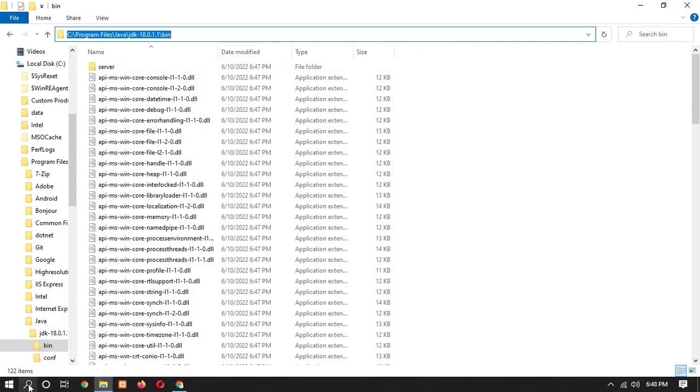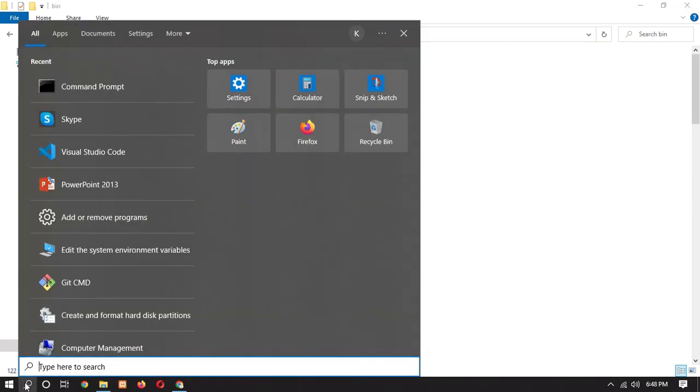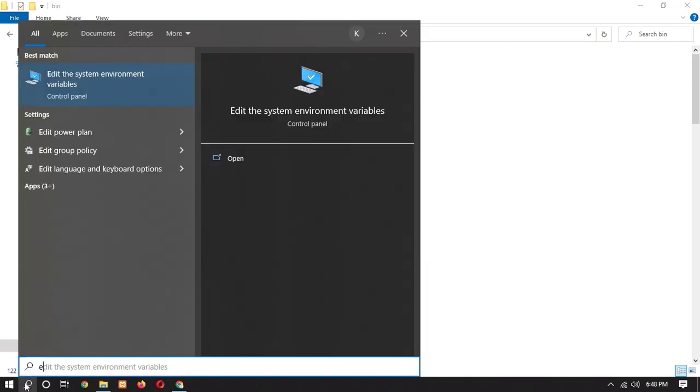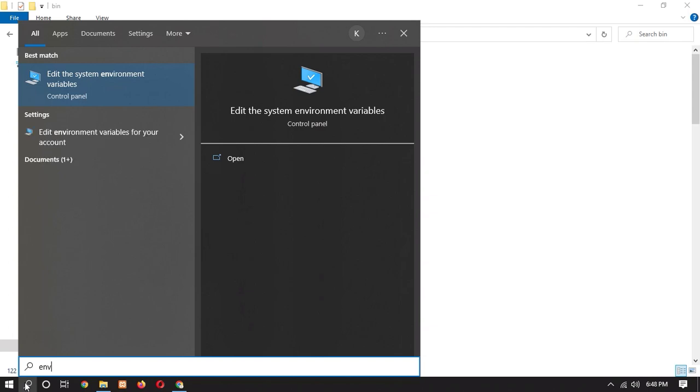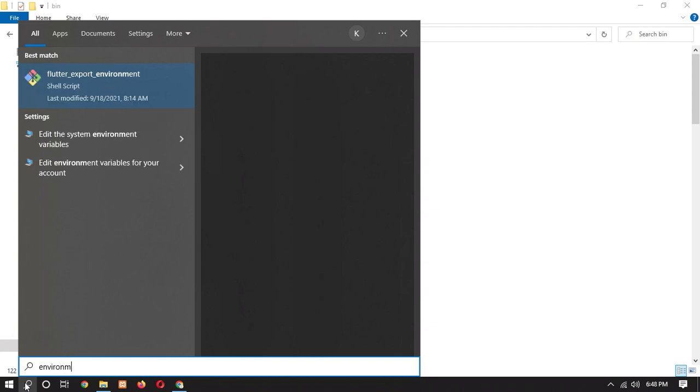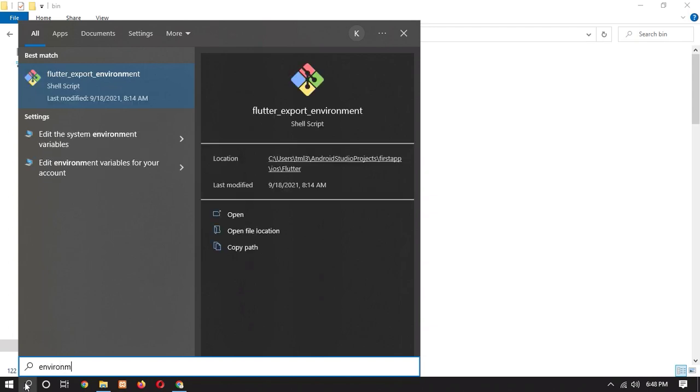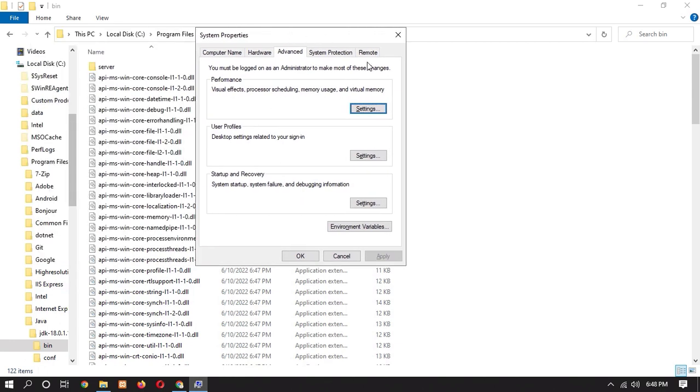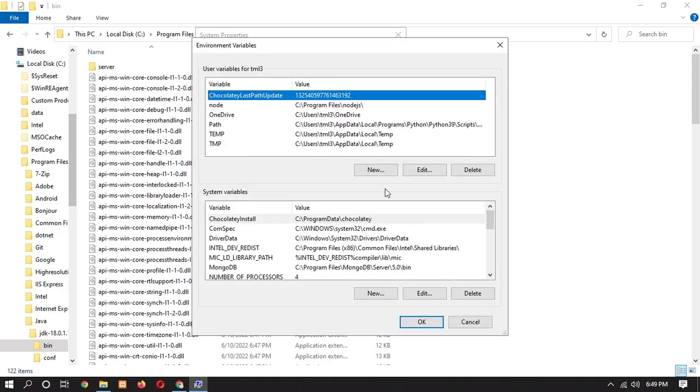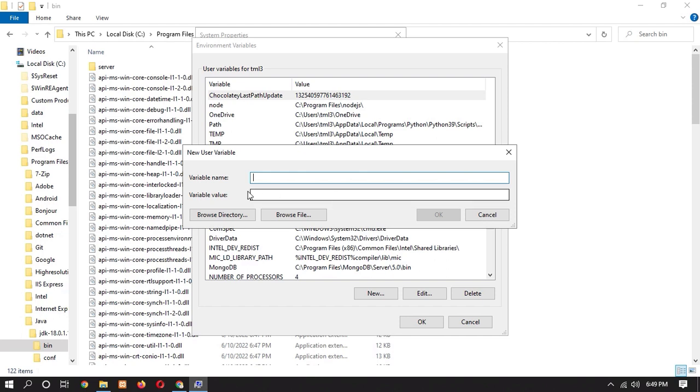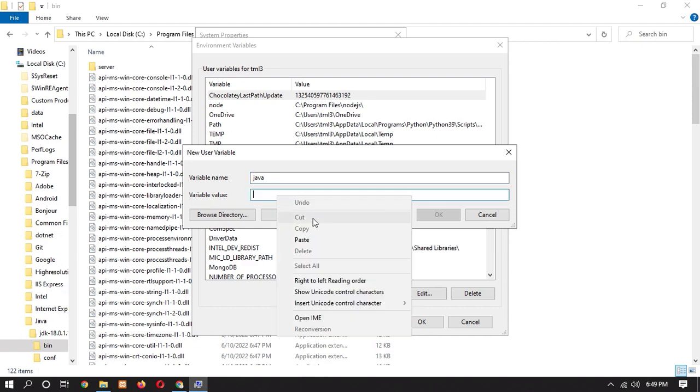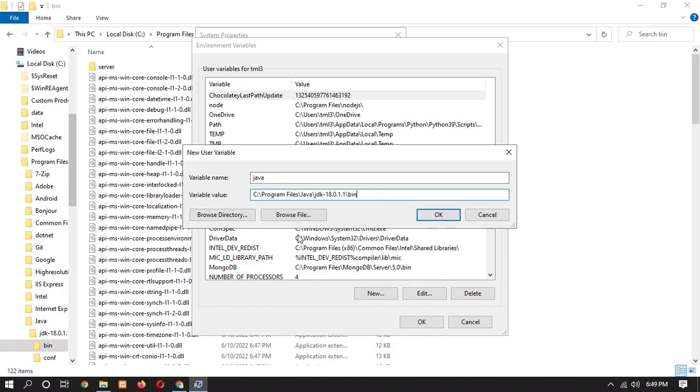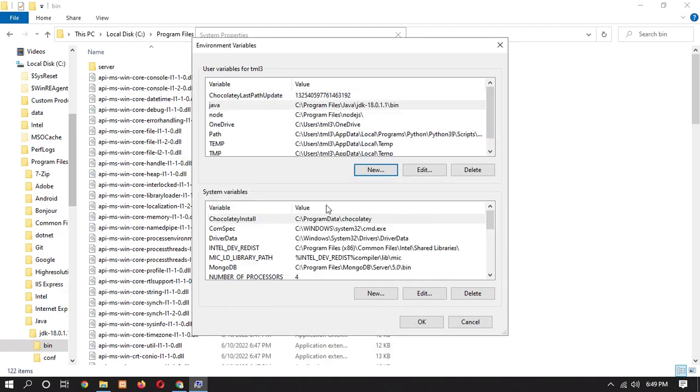Now in the search bar, we have to search environment variables. See this type of window will appear. So click on environment variables. Now we have to add a new path for Java. So click on new. Now variable name, you can give any name, but I give Java. And path, we have to paste this path. Click on OK.